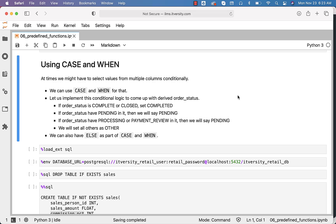At times, we might have to select values from multiple columns conditionally. We can use CASE and WHEN for that. Even with respect to dealing with nulls, we should be able to leverage CASE and WHEN instead of COALESCE, the way we have seen as part of the previous topic. We will see how to rewrite that COALESCE logic using CASE and WHEN when we get into the details.